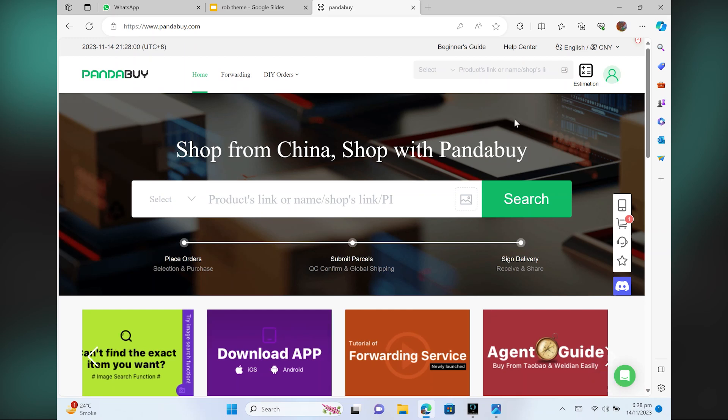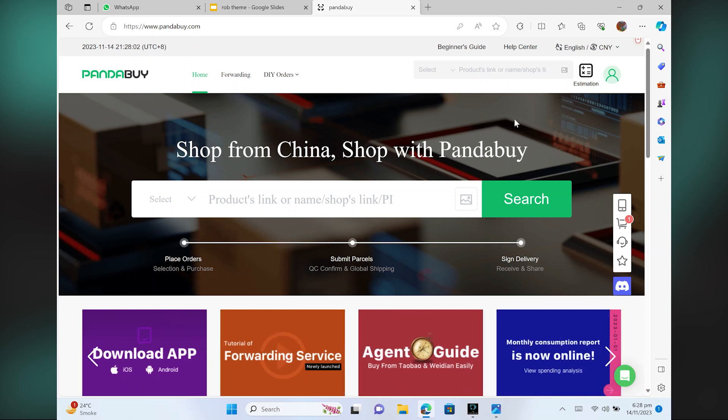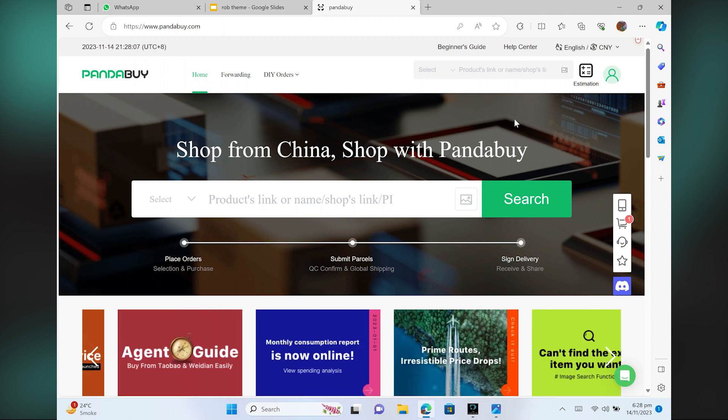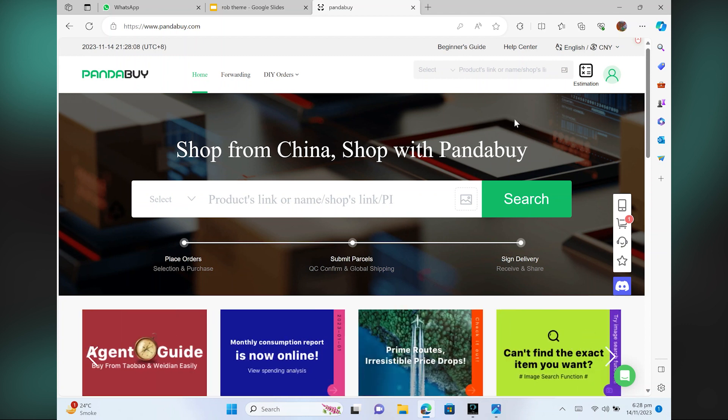Rehearsal packaging on PandaBuy is very easy to do. Today I'm going to show you how to do it. First, go to PandaBuy.com in your web browser.